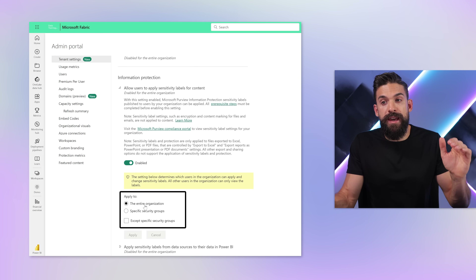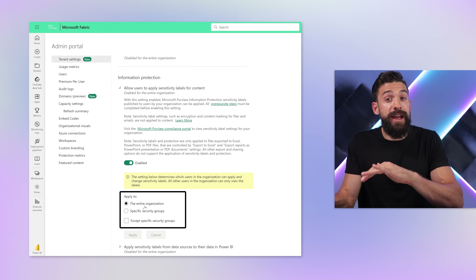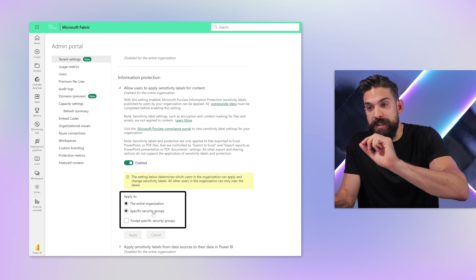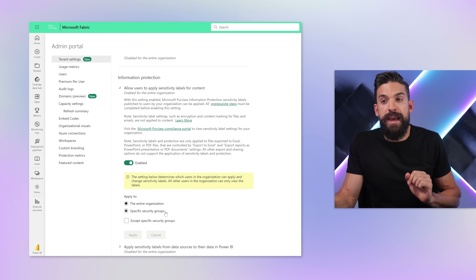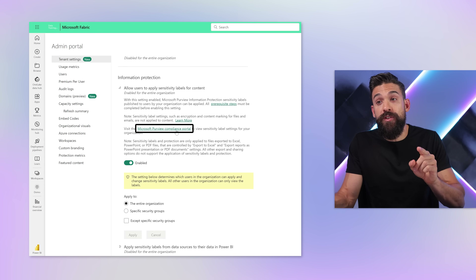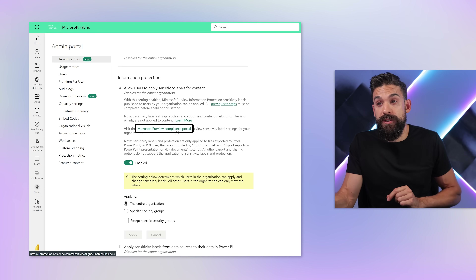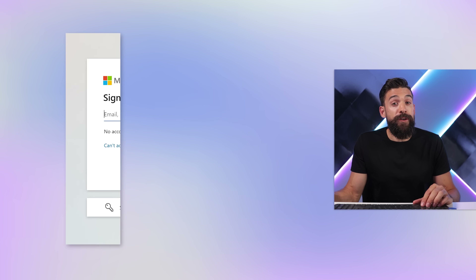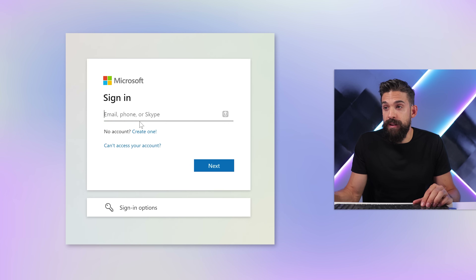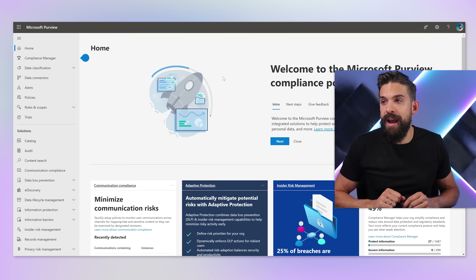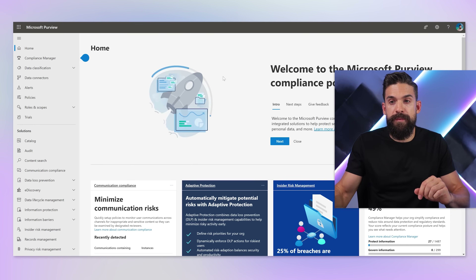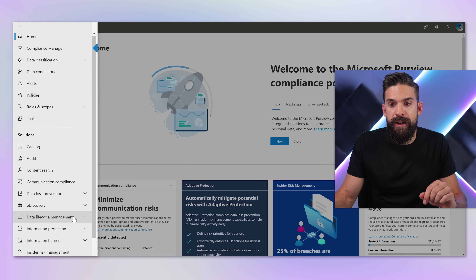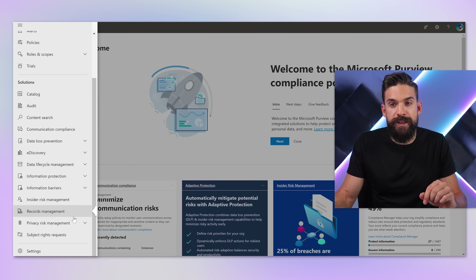From the admin portal we can also say whether sensitivity labels should apply to the entire organization or only specific groups. And from here, we can also go to that Microsoft Purview compliance center, where of course we first need to log in. Here we are in that compliance center from Microsoft Purview.